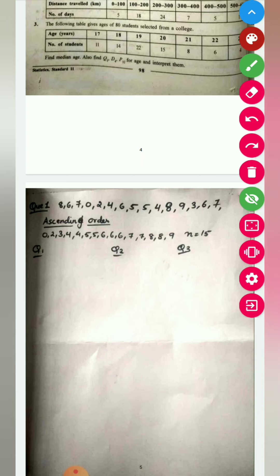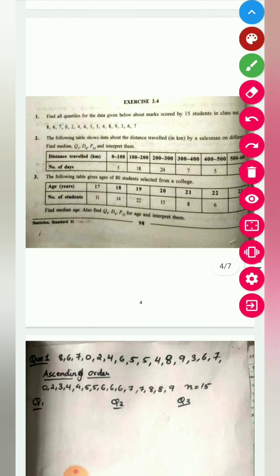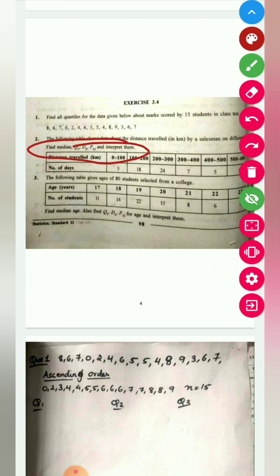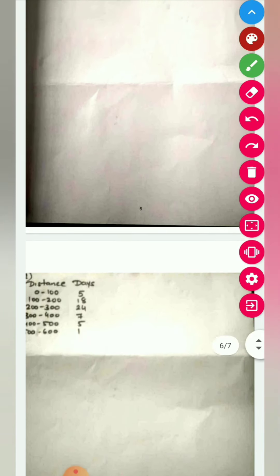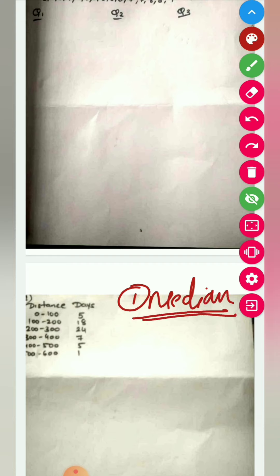The second sum: the following table shows the distance travelled in kilometres by a salesman on different days. We have to find median, Q3, D8, and P62. In this sum we will cover all four: median, quartile, decile, and percentile. First, we need to build the cumulative frequency column.